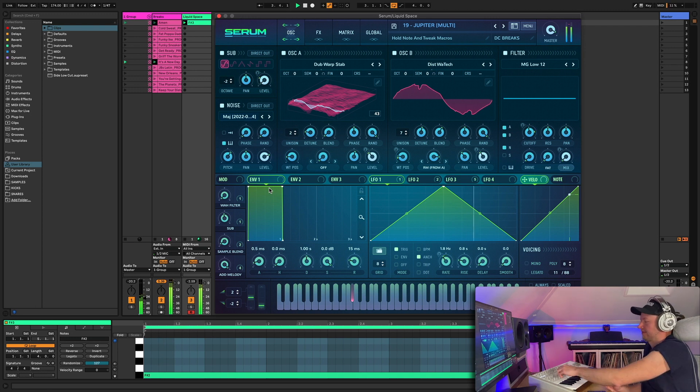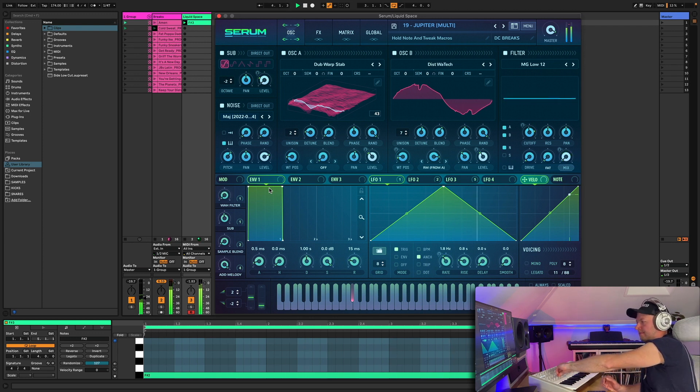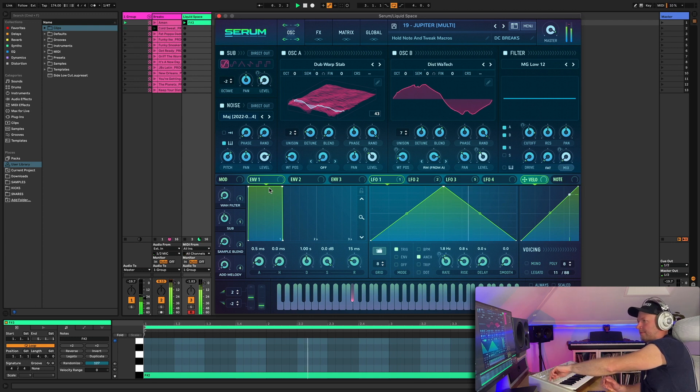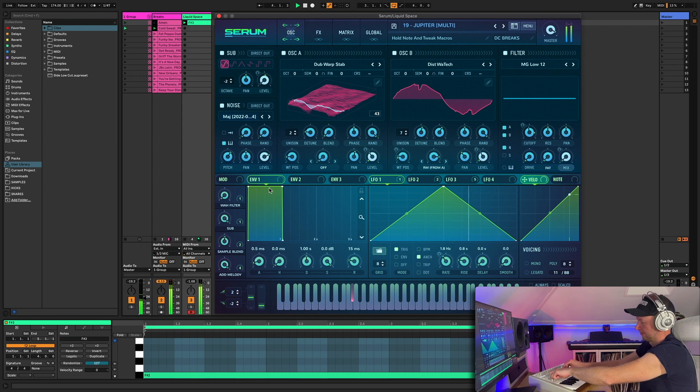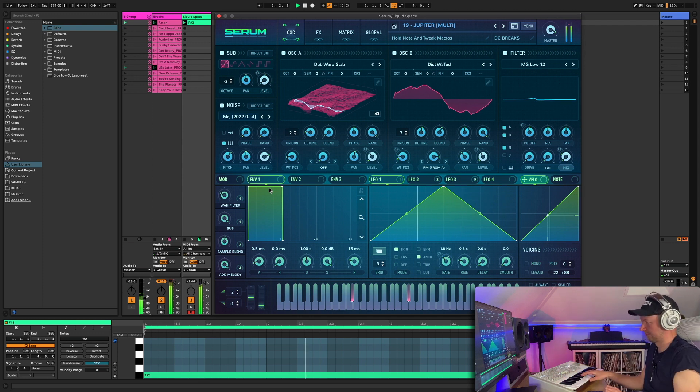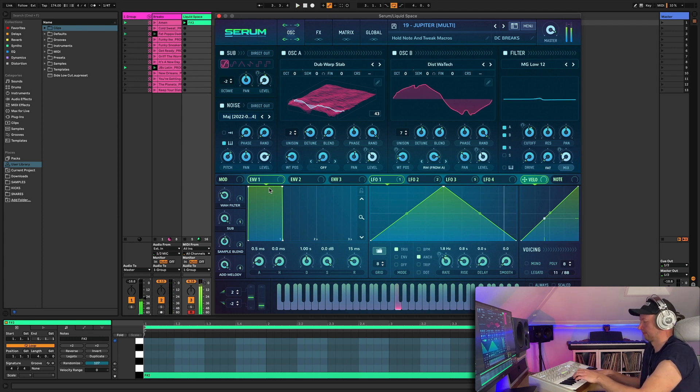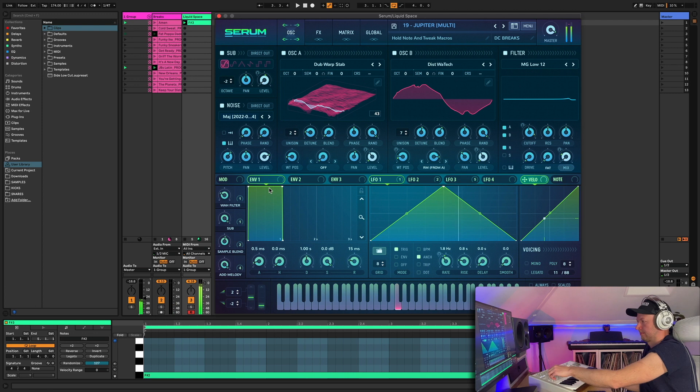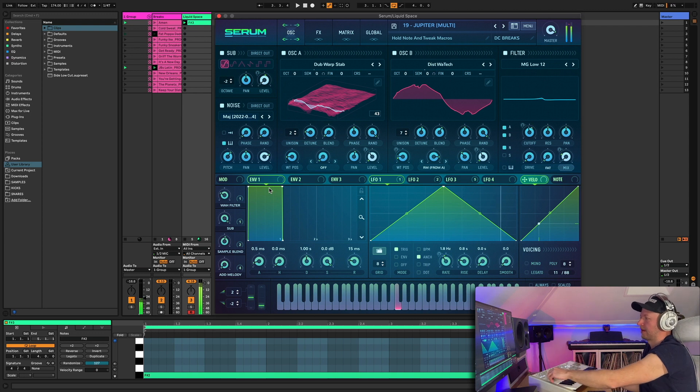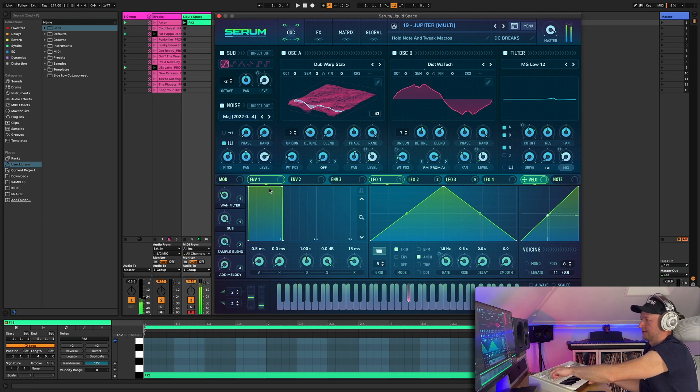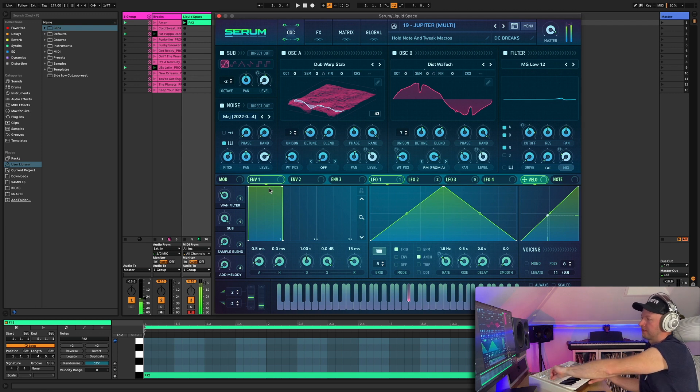Lushness. So you've got the nice lush pad which you can kind of shape or you can add in the arpeggio.